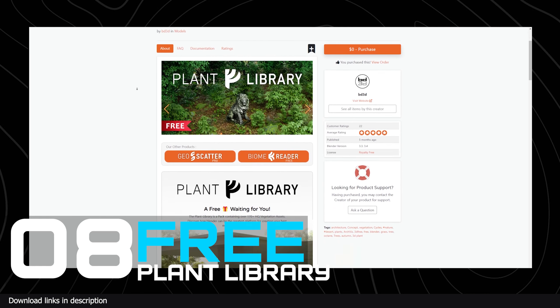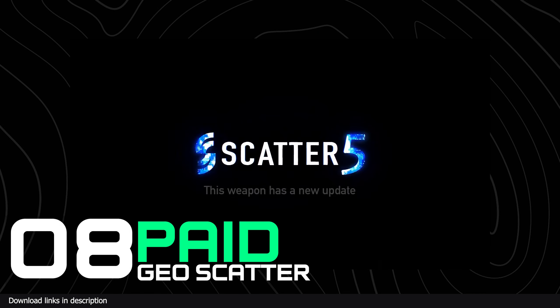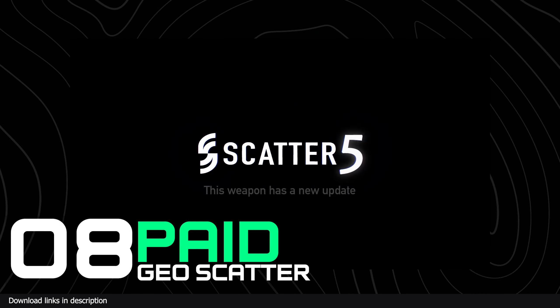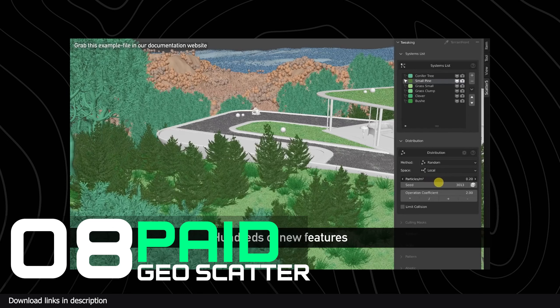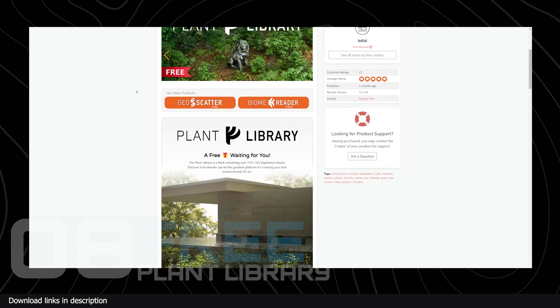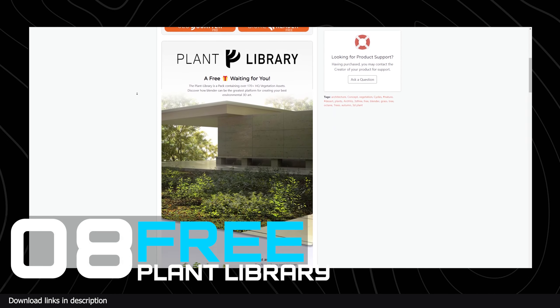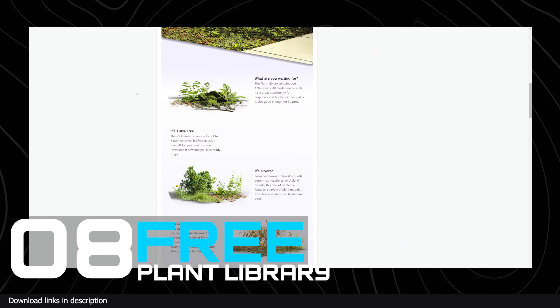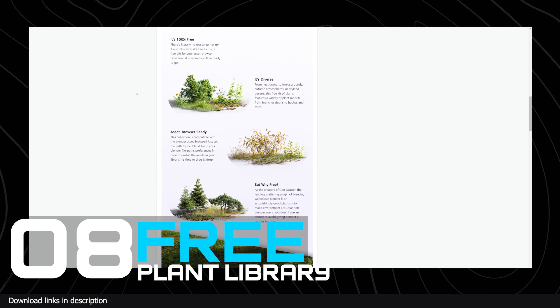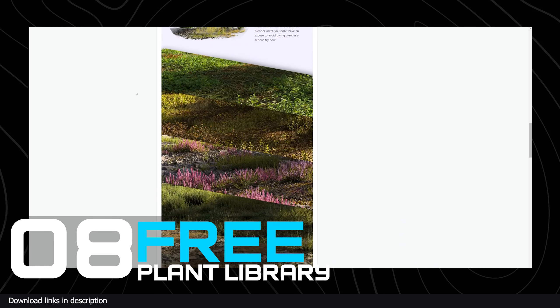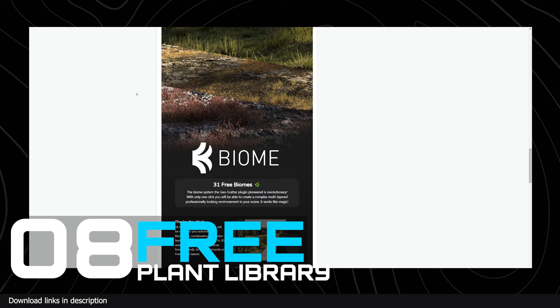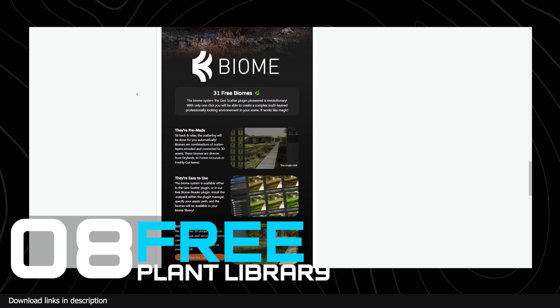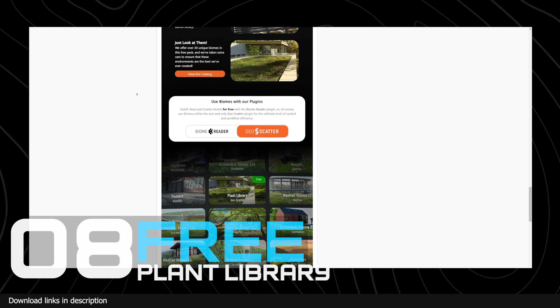Number eight: The Plant Library versus Geo Scatter. Plant generators are hard to find, even paid ones. What is popular though is plant libraries like this free plant library. It's a collection of trees, plants, and vegetation, plus some extra things like dead trees, leaves, and rocks. This free library is enough for most hobby users.